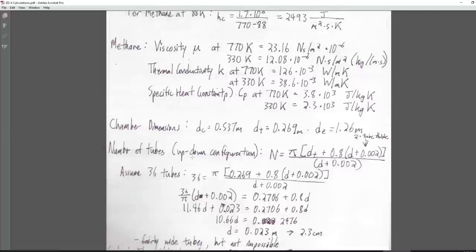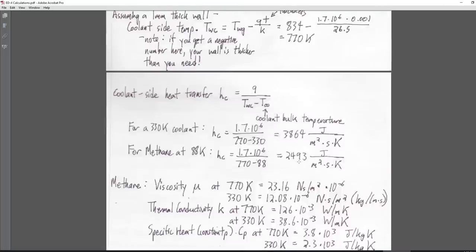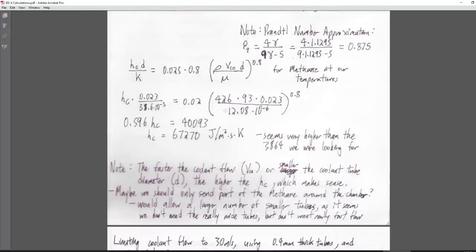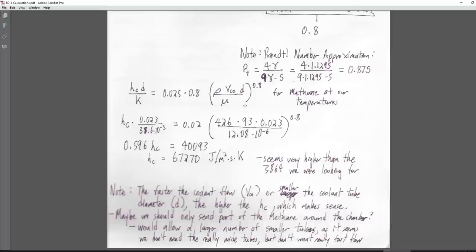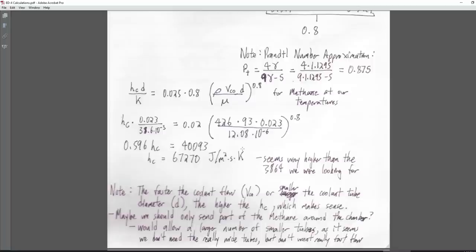Using those tubes with velocity of 93 m/s, liquid methane density (or ~200 for supercritical), and dividing by viscosity, then multiplying by the 0.023 constant, we end up with H_sub_c of 67,270. This is obviously much higher than the target of 3,864. I think we want a low number — this seems to be the reciprocal of heat absorption capacity — but I'm not sure about that.